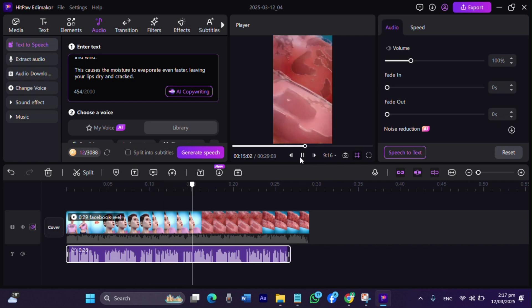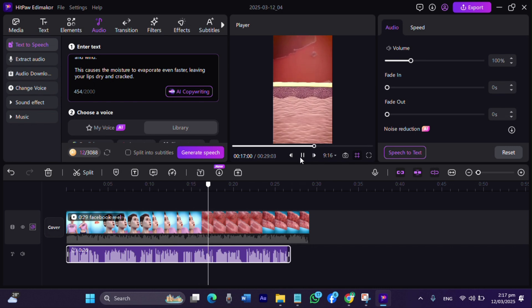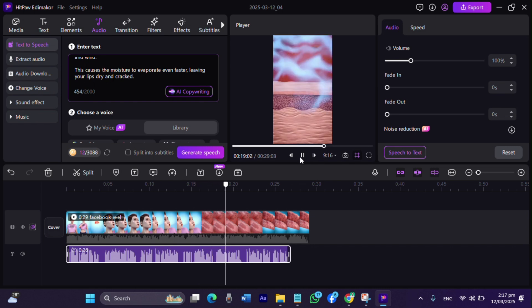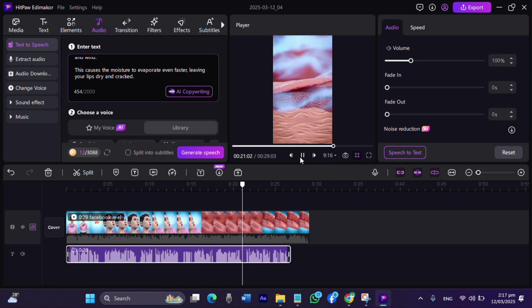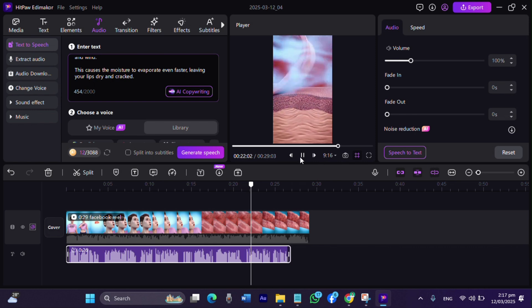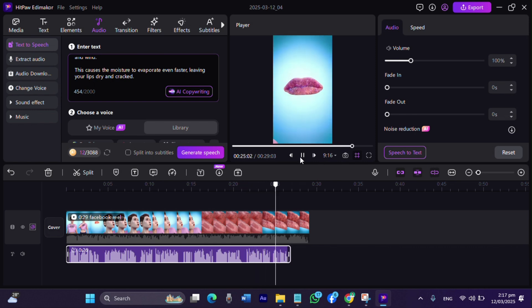The skin on your lips is also much thinner than the rest of your skin, making them more sensitive to things like cold air and wind. This causes the moisture to evaporate even faster, leaving your lips dry and cracked.